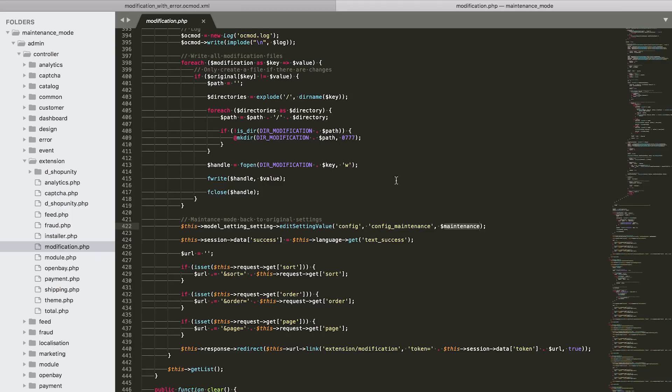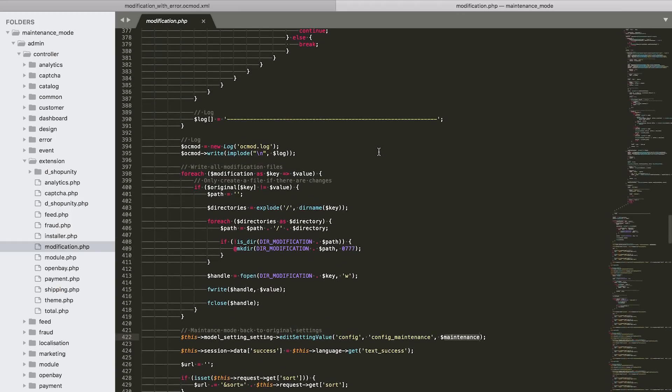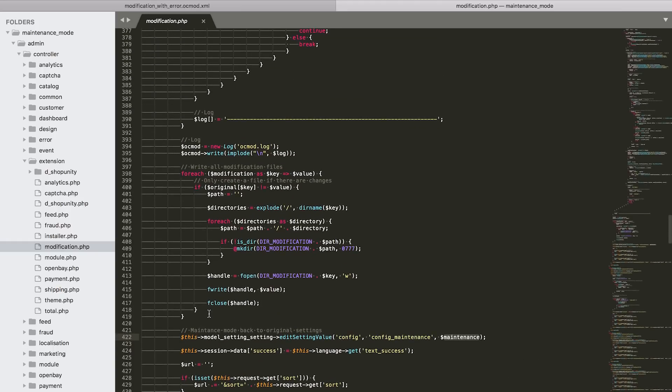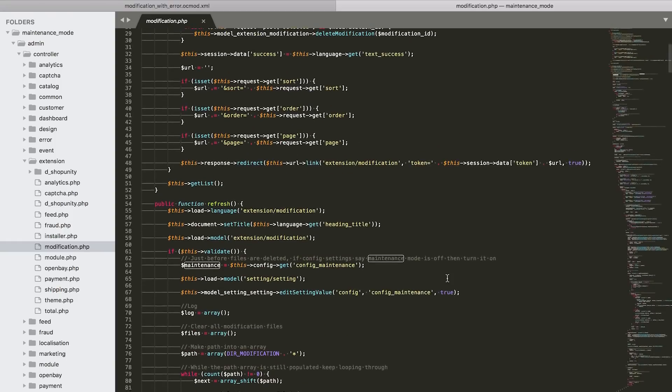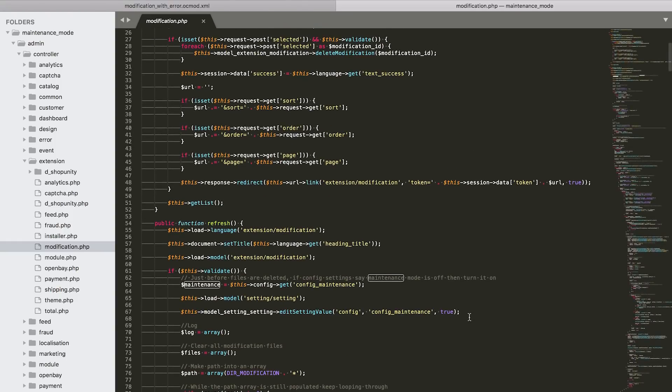But if you have a corrupt modification file or too many modification files, you just never reach that point where it gets turned back on. And you stay in the maintenance mode basically forever. And the biggest issue is you never know about it. So the way to solve this is basically to comment this line up.